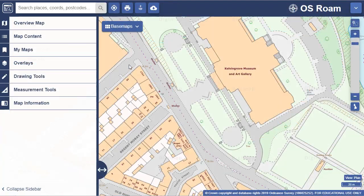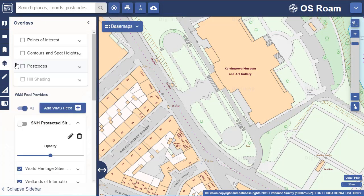Overlays offer users a choice of data to combine with their maps. For example, add in contours, postcodes, hill shading or points of interest data.